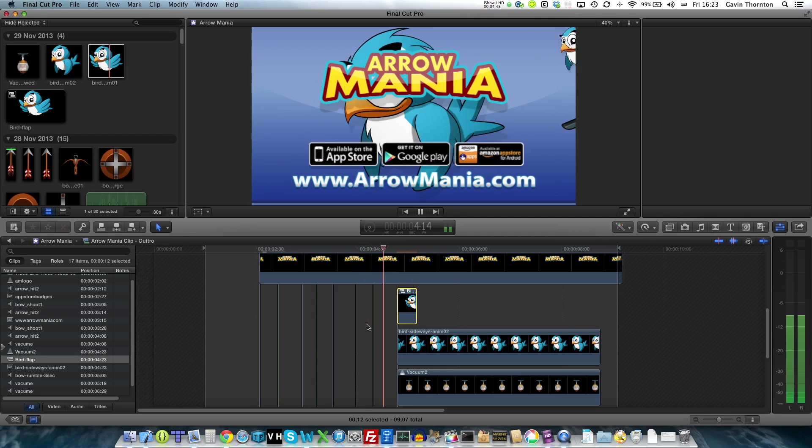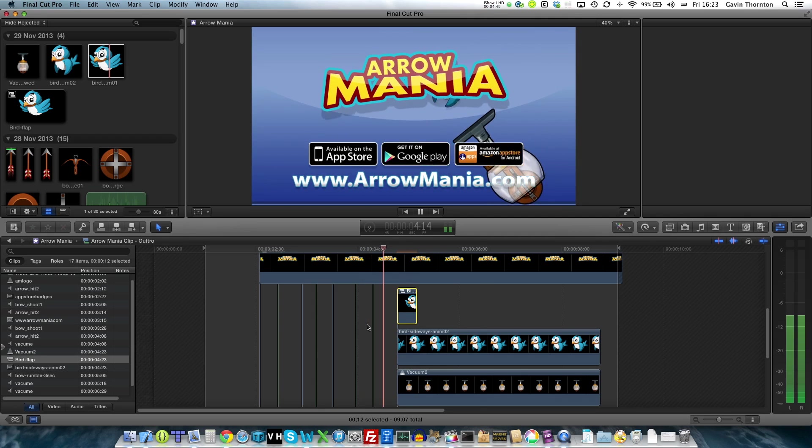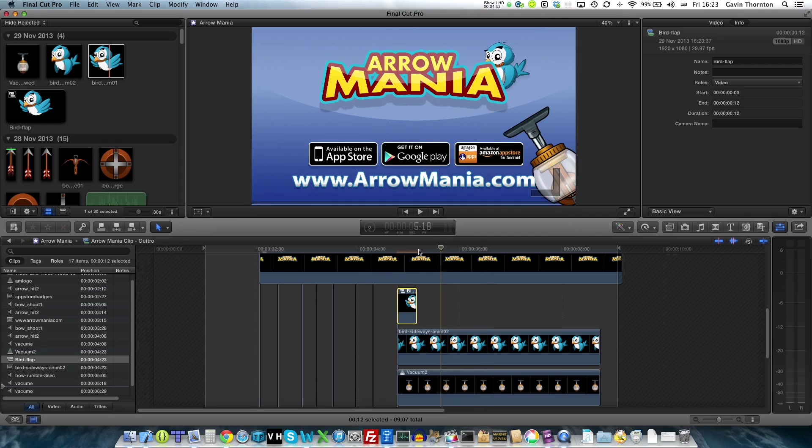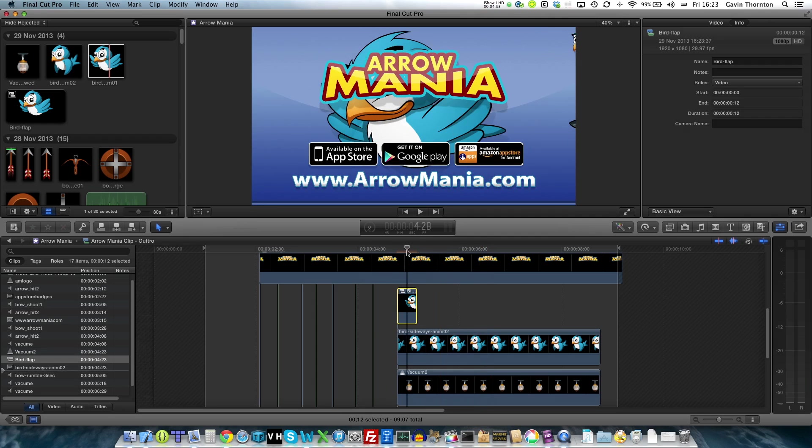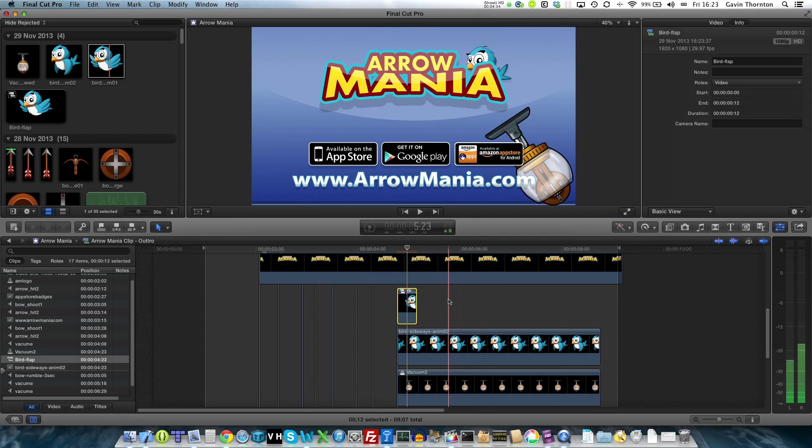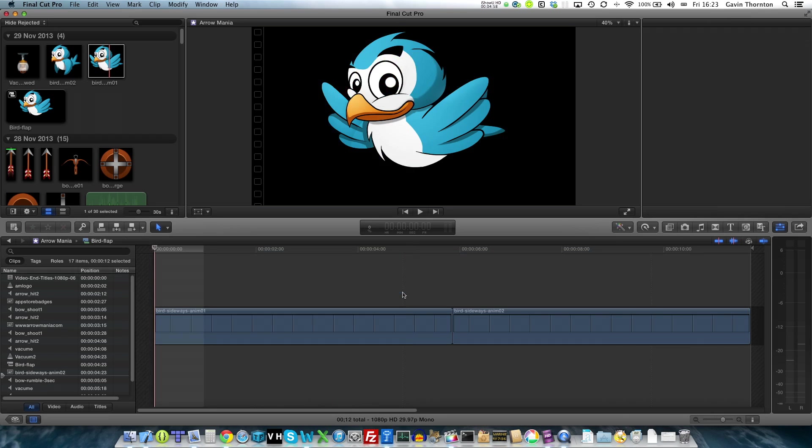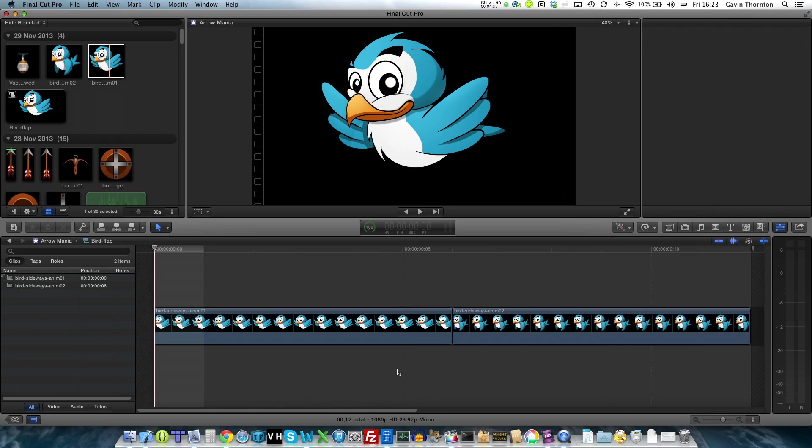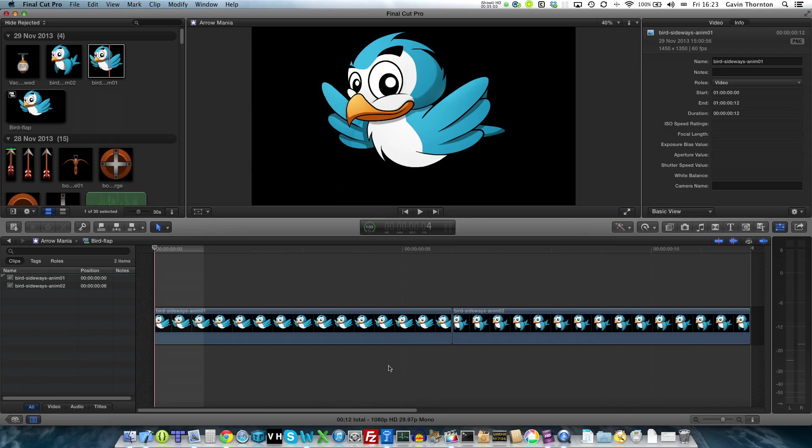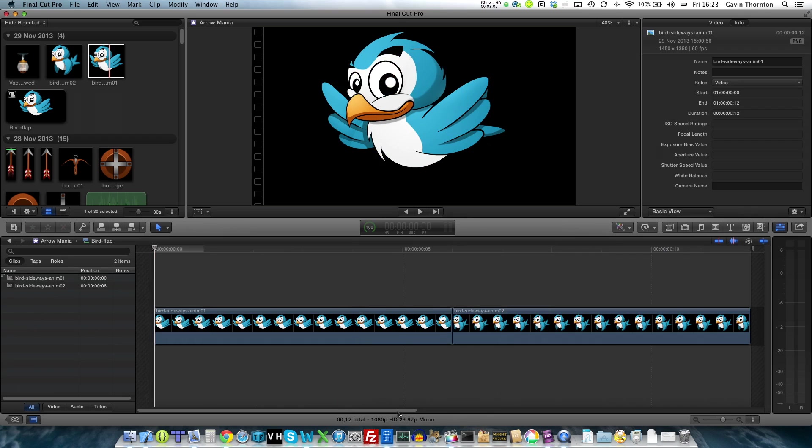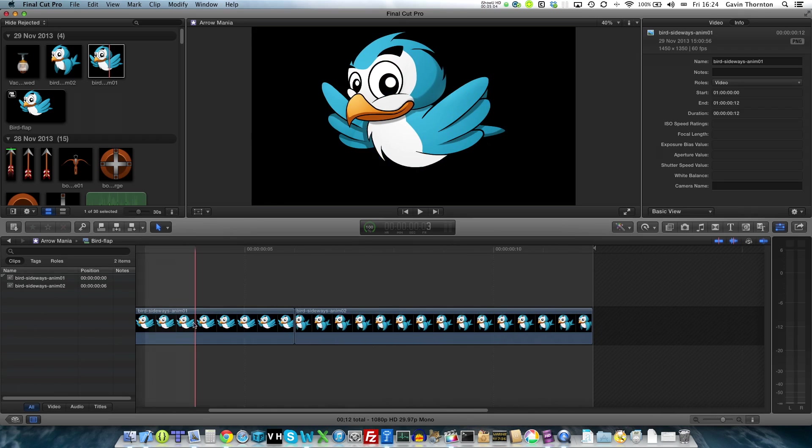Okay, if you play that, we've got a very brief bird flapping its wings there. I think I'm going to open up that clip and we're going to add some more frames to it.